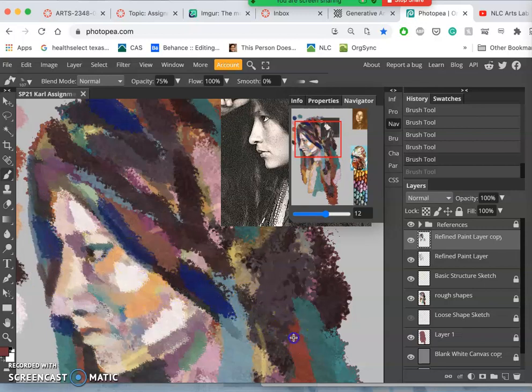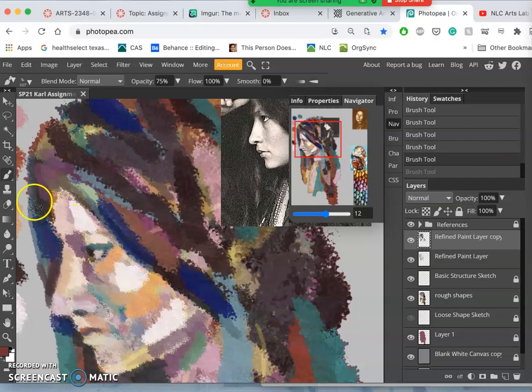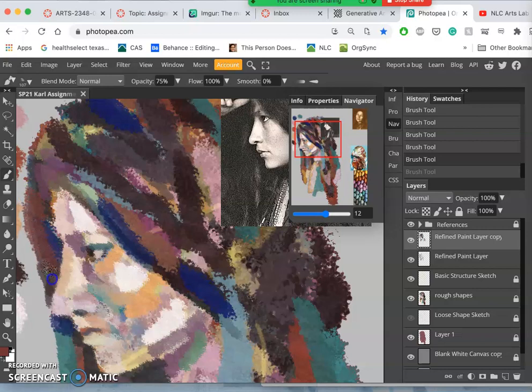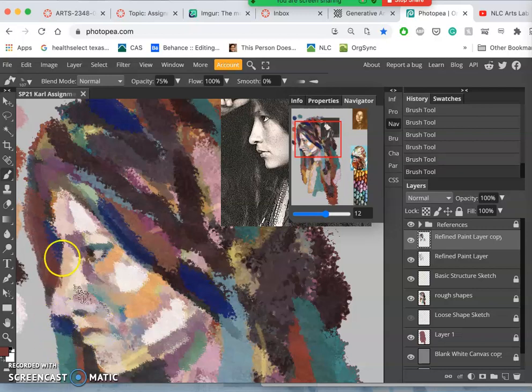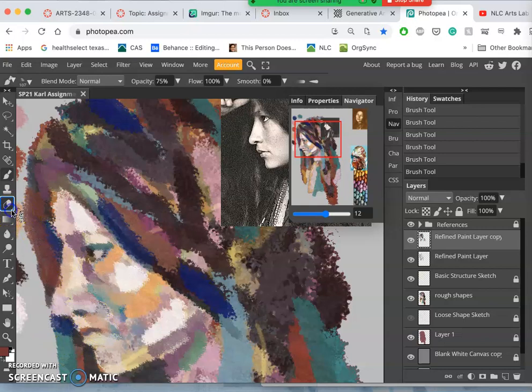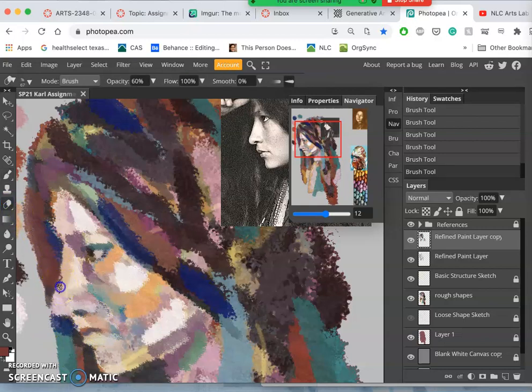Digital art gives you this wonderful option where you're able to put something down and try it and then just hit Command Z if you want to take it back or adjust it slightly. And we can always just scrape back with the eraser as well.